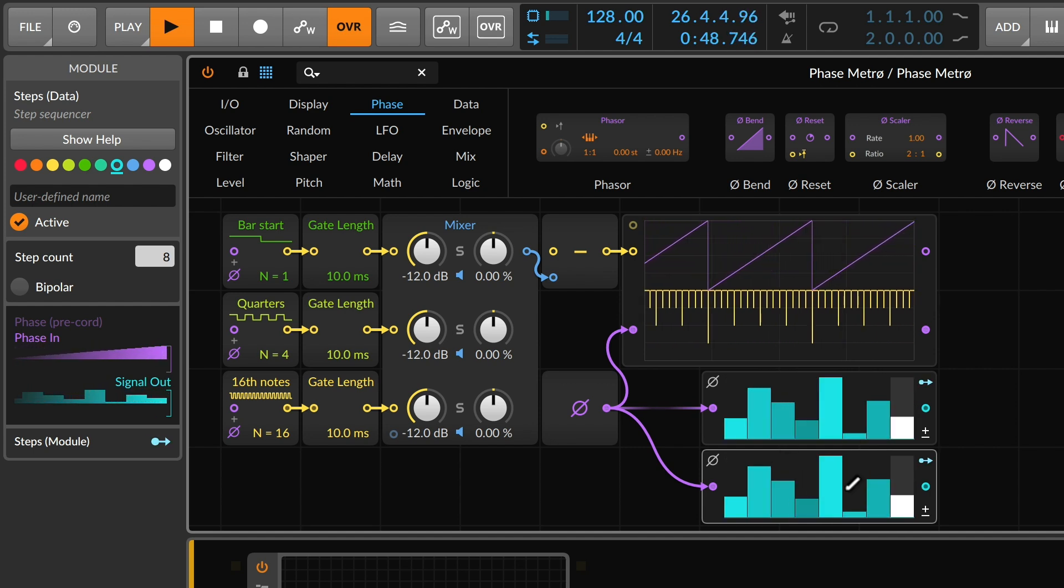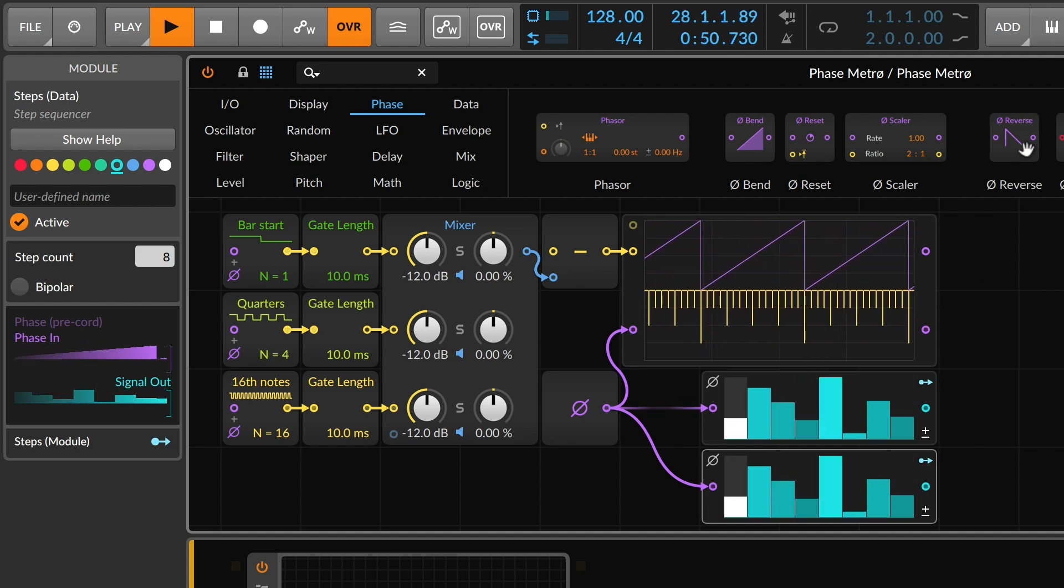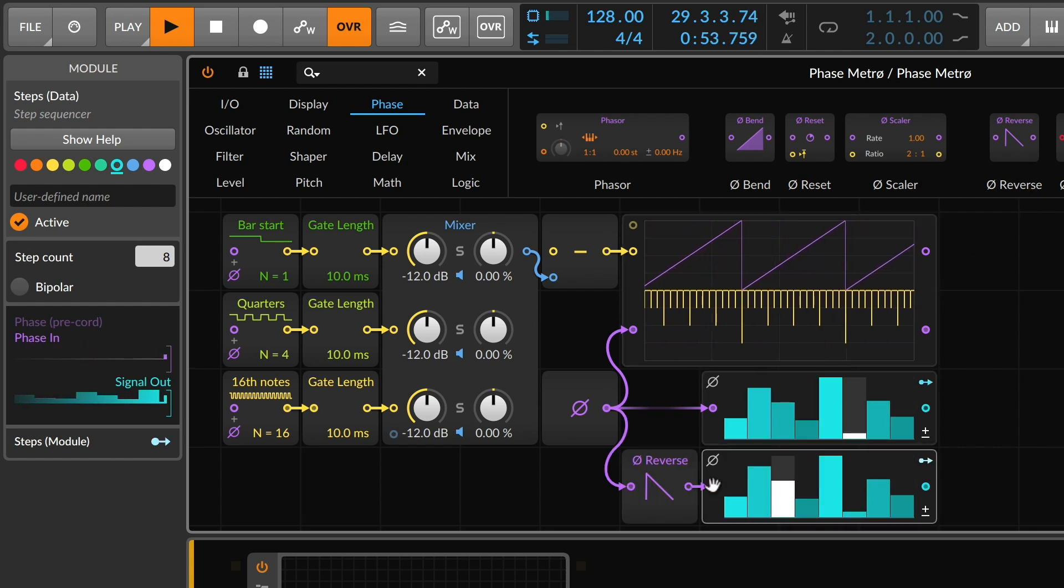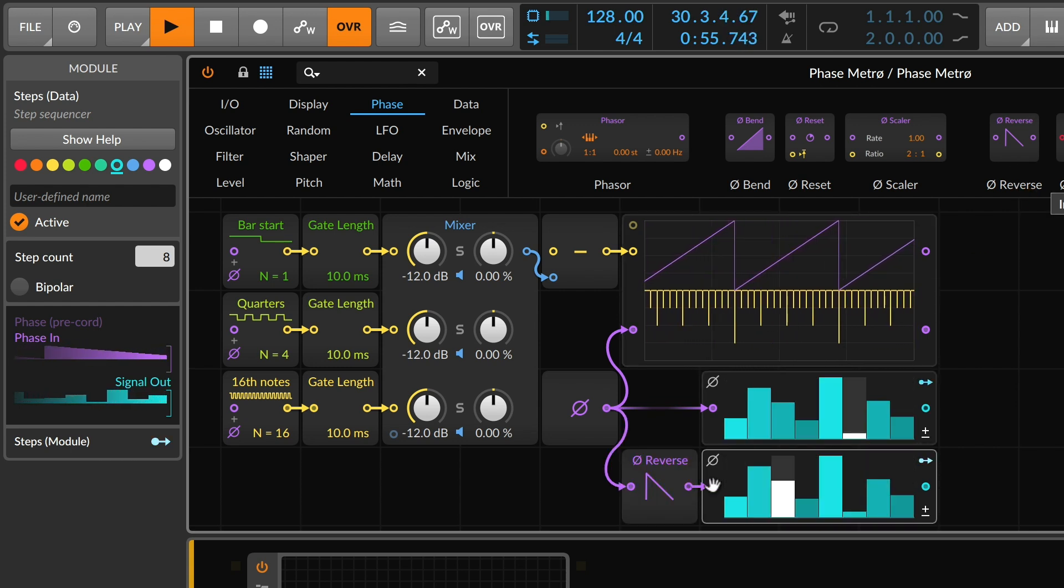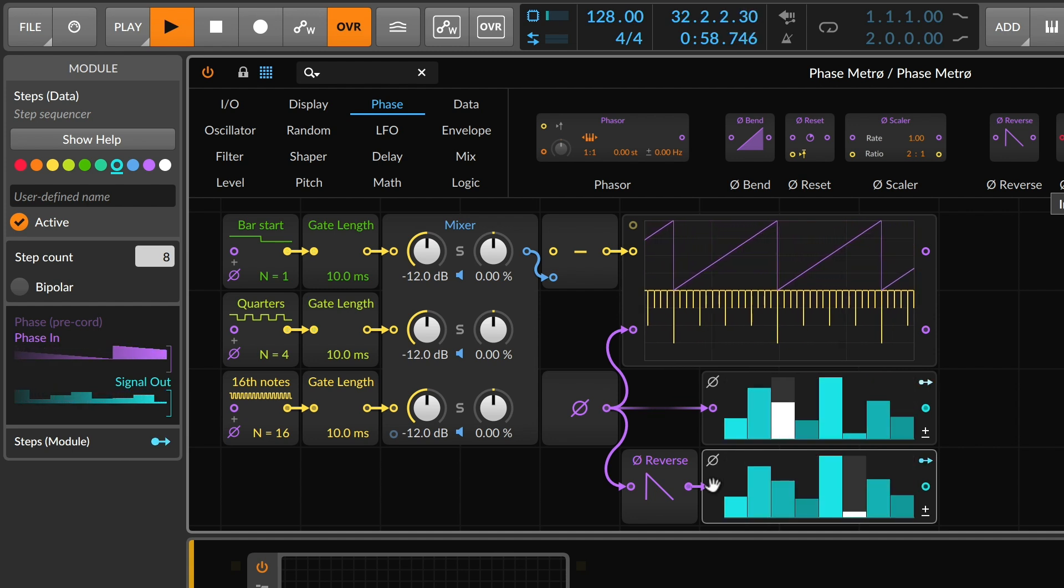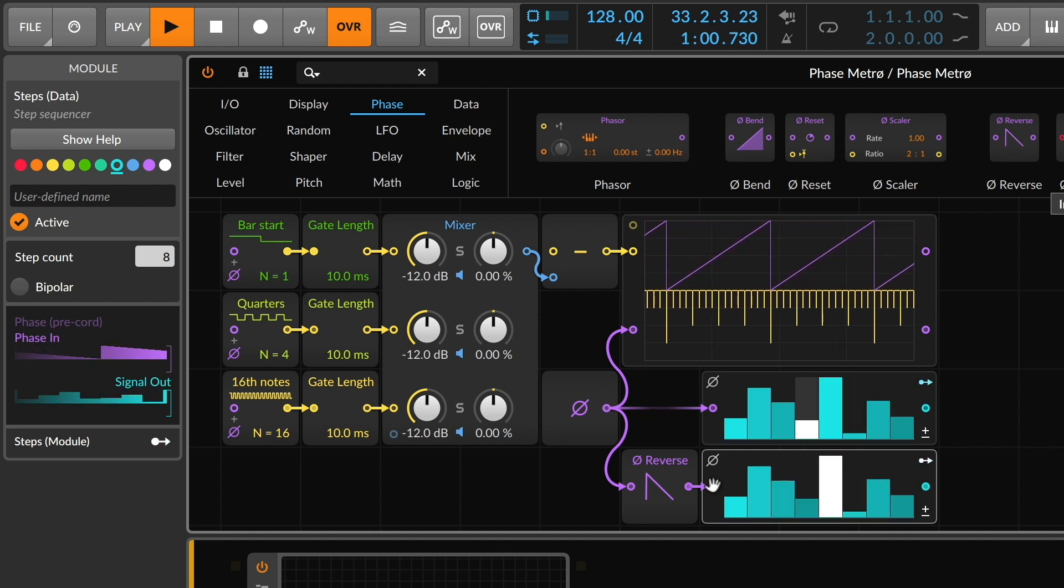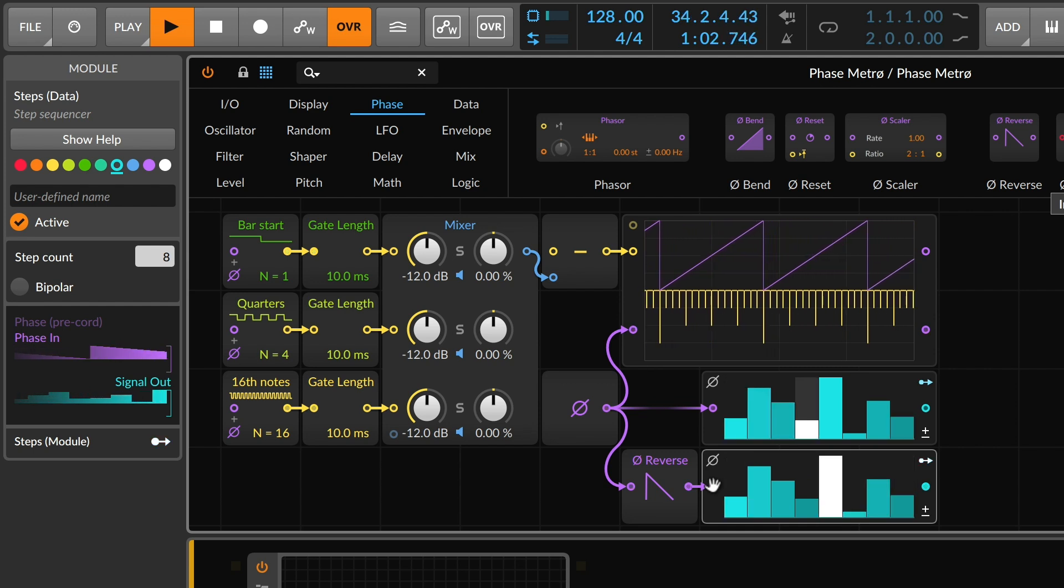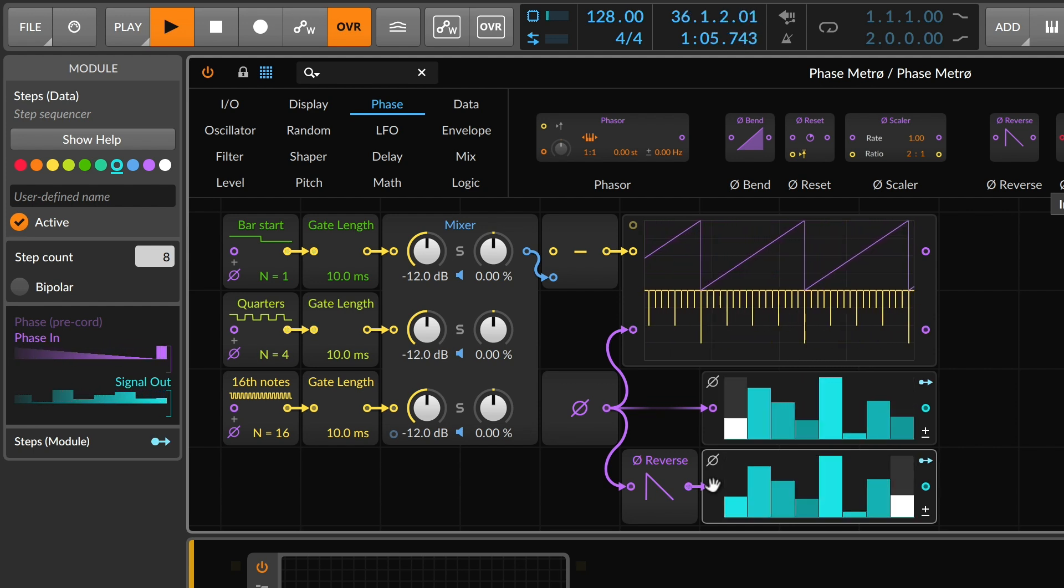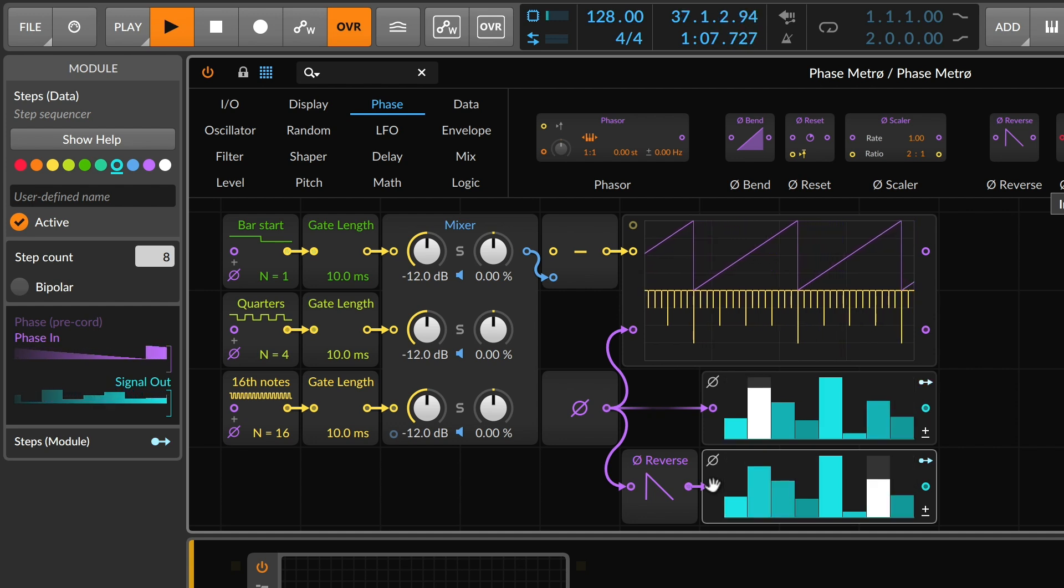So starting with this raw signal as it is, the simplest thing possible would be to take the phase reverse device and drop it in. And now you're seeing our two step sequencers with exactly the same data are simply being read in the opposite pattern. So they're never on the same step at the same time. They're actually moving backwards as they go in each case.